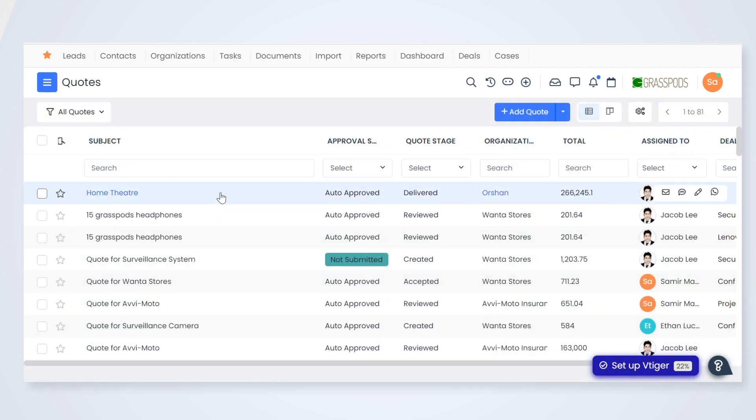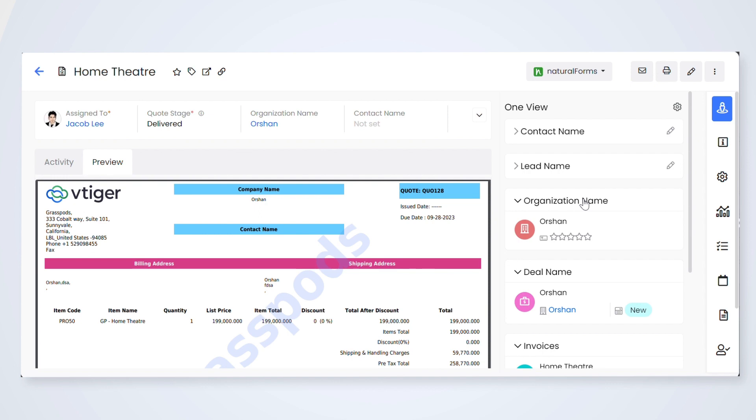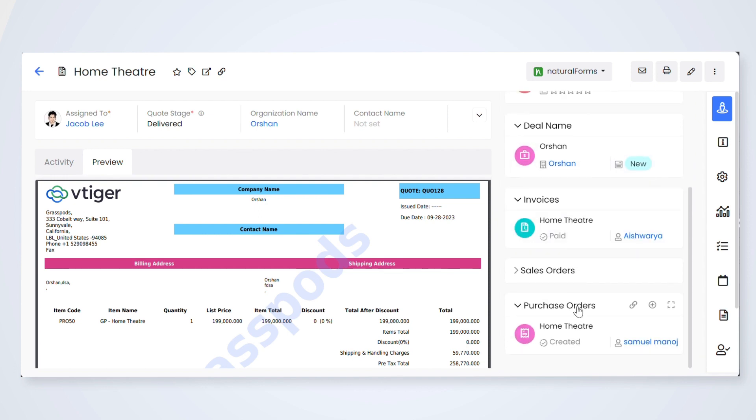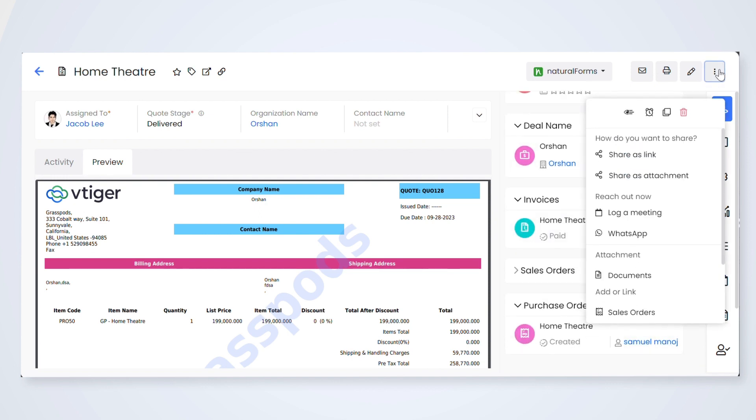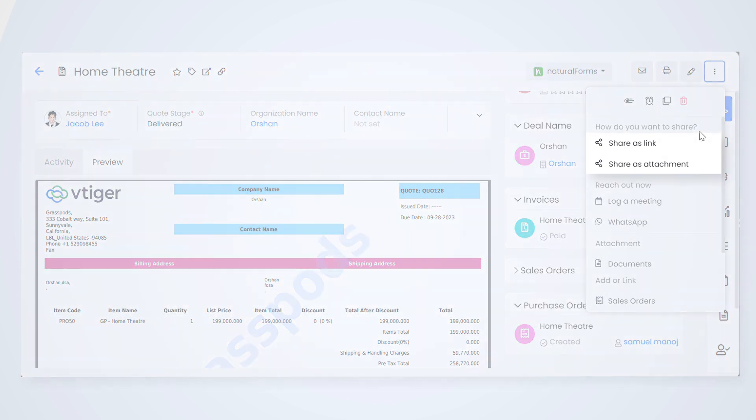View purchase orders in quotes, deals, invoice and purchase return. Sales reps can share the purchase order with customer as a link or attachment.